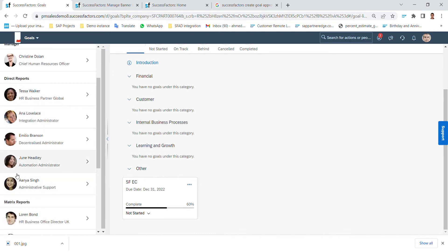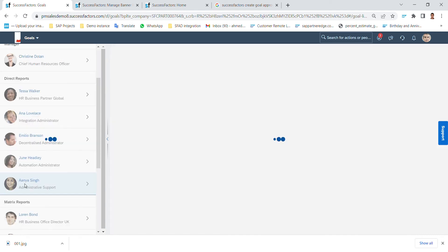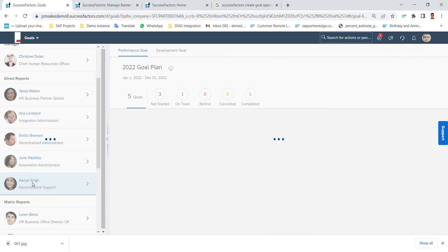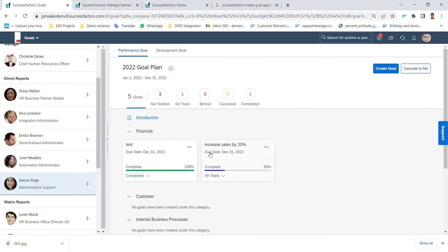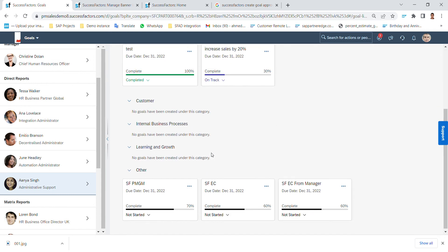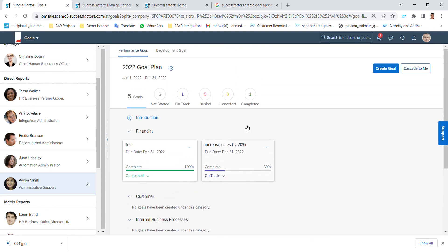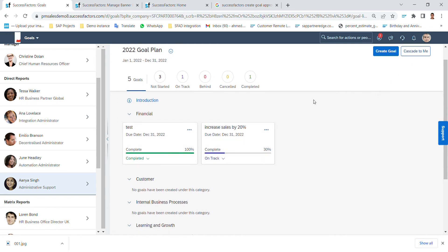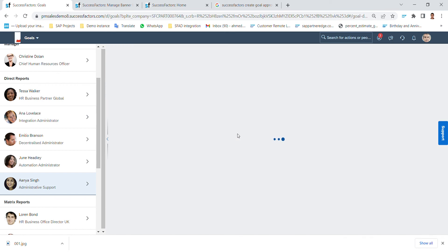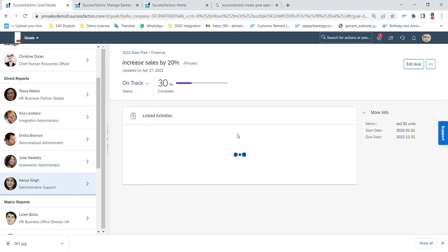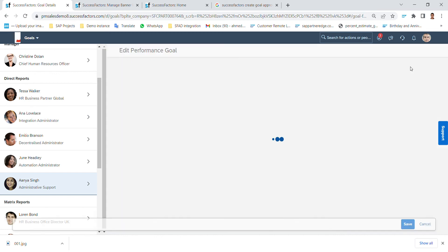I can go to this employee, our example, and review the goal plan. This is the same screen that we were viewing for. Also as a manager I can create a goal or cascade a goal and so on. I can view the goal, I can edit.